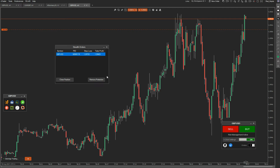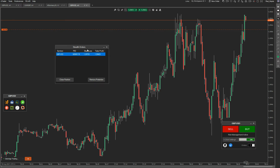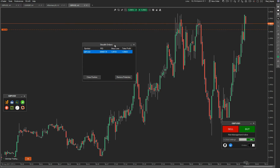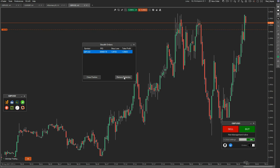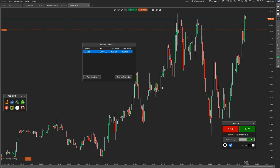You can remove the protection just by clicking remove protection, and you can close the position by clicking close position. If you no longer want the stealth order protection, you can just remove it by clicking on there. That's it.